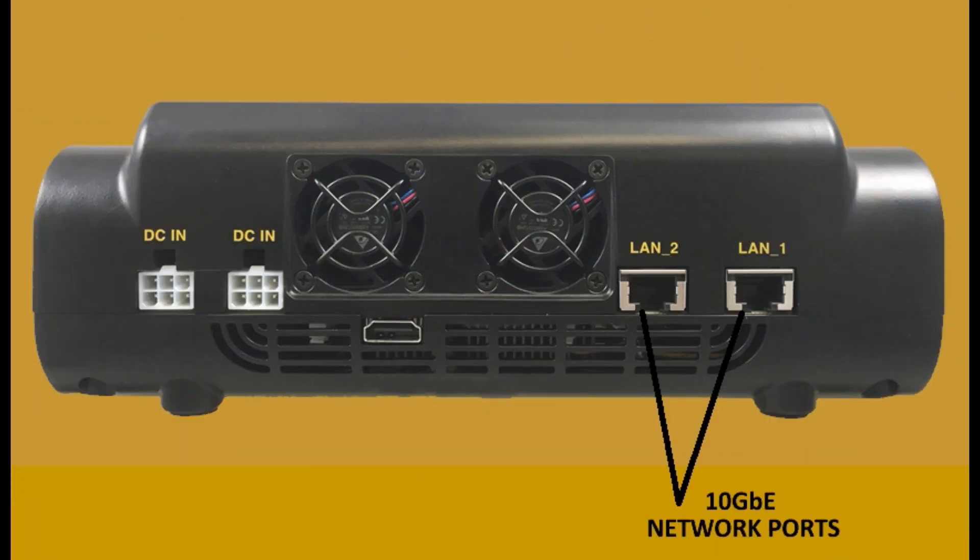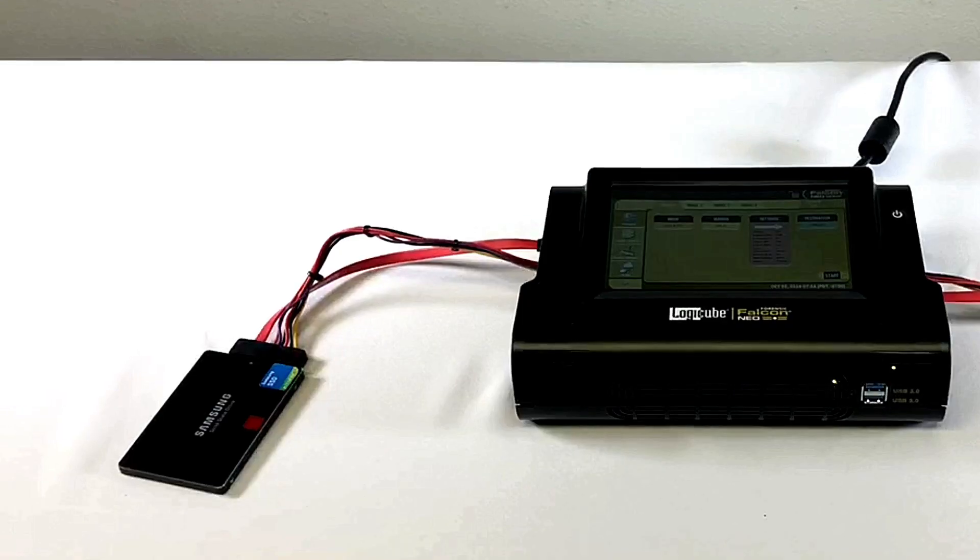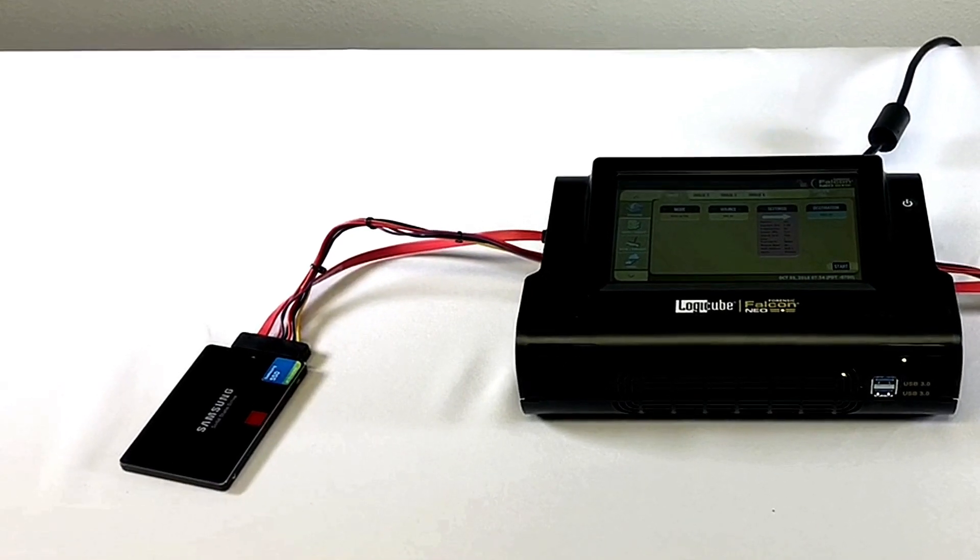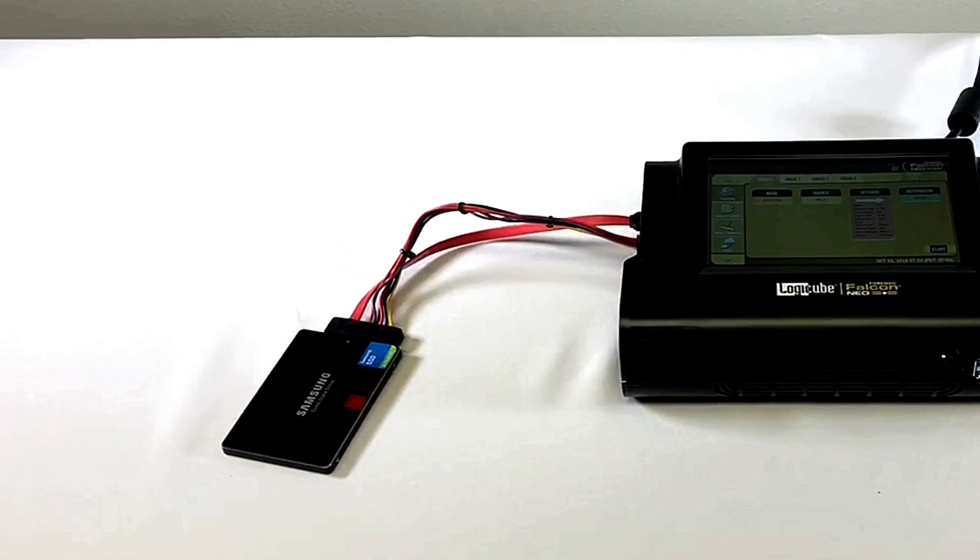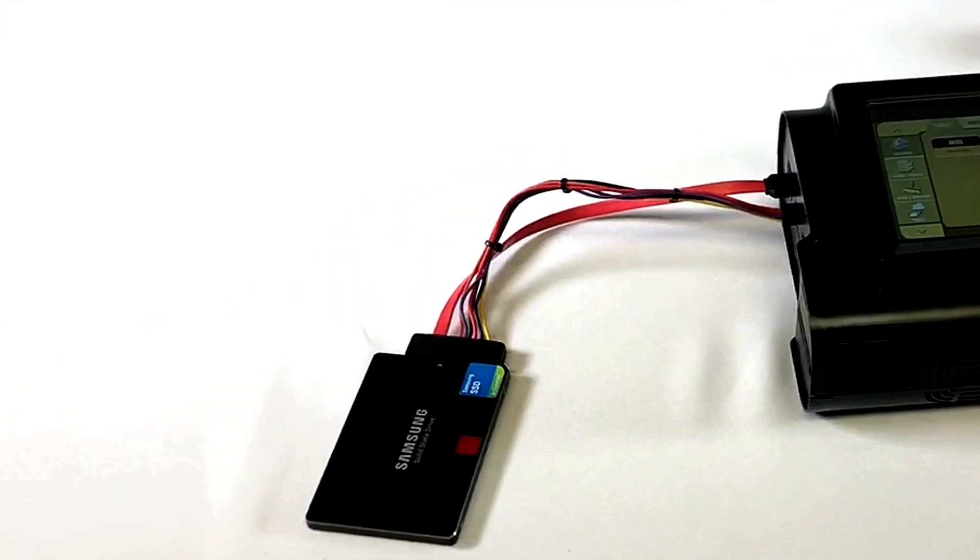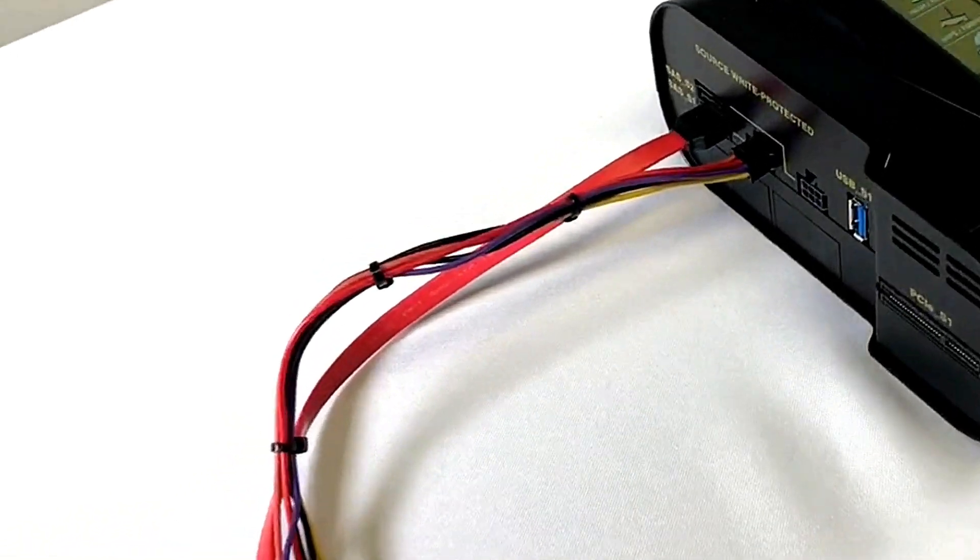Two 10GbE ports provide extremely fast network imaging performance. In this episode we'll show you how to image from a physical drive connected to the Falcon Neo to a network repository using CIFS protocol.